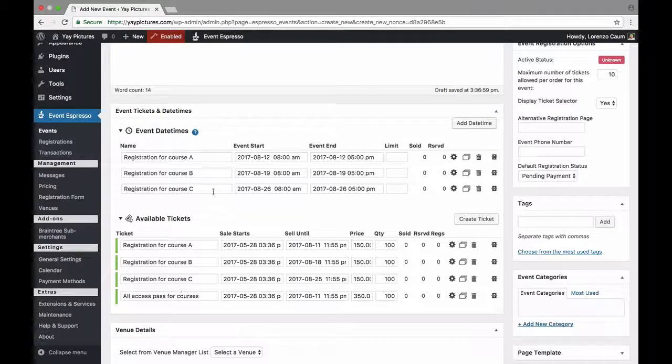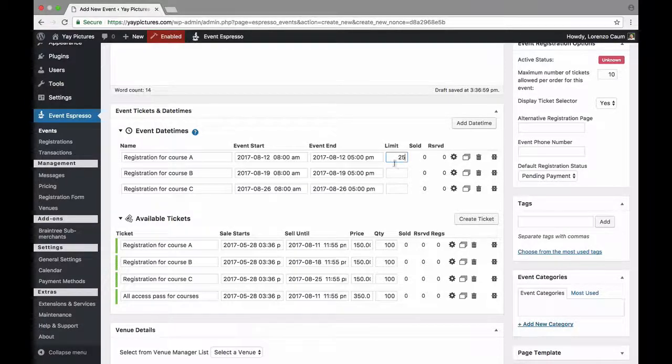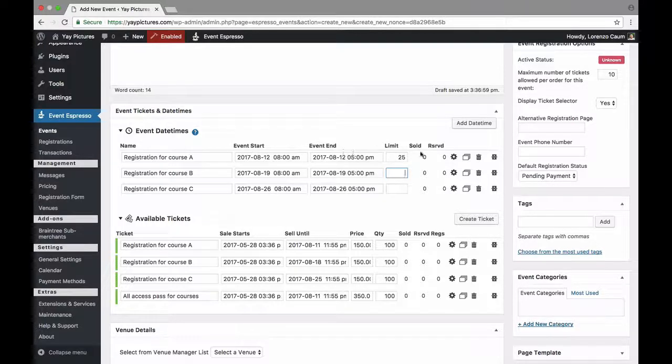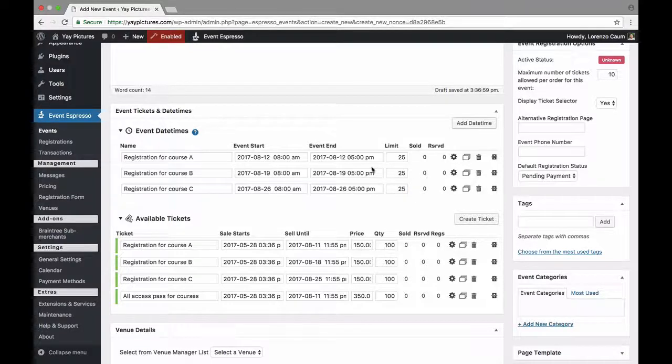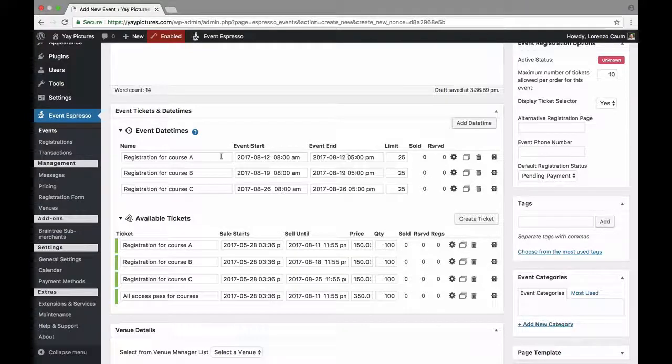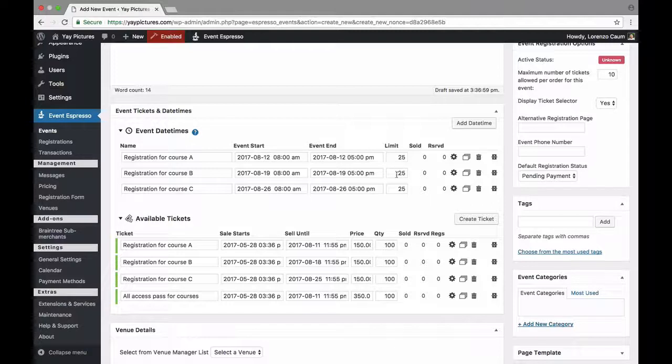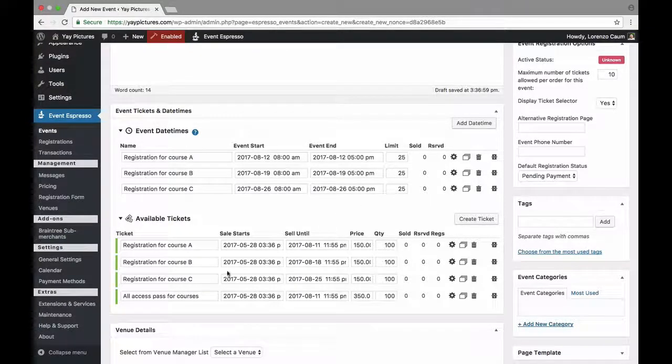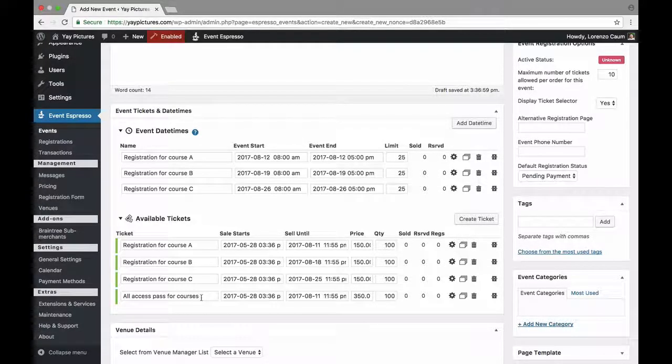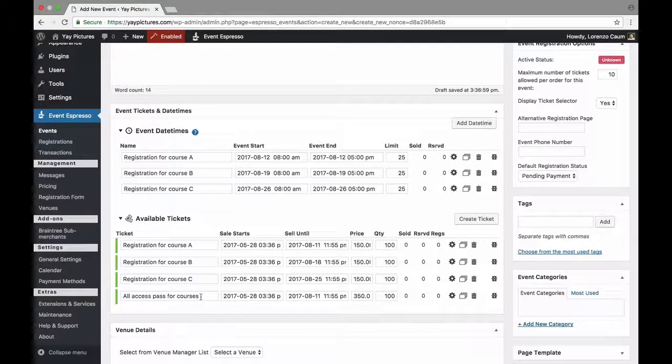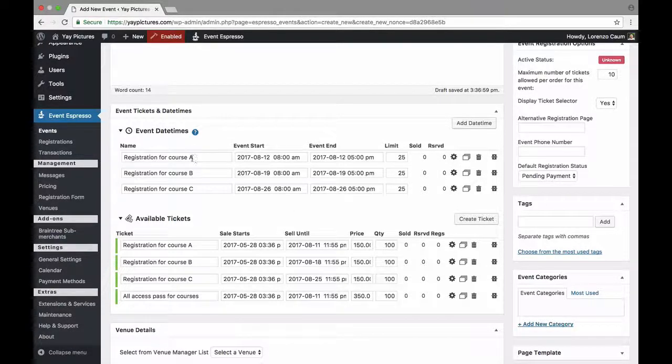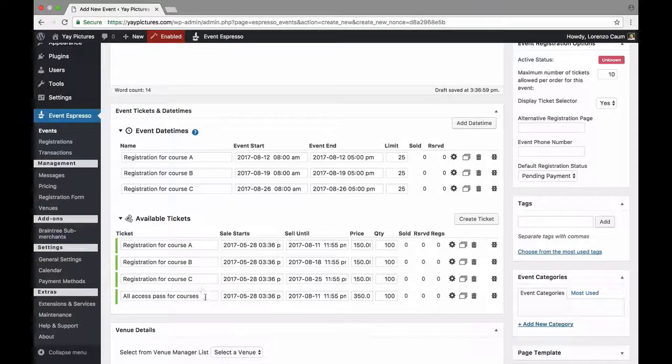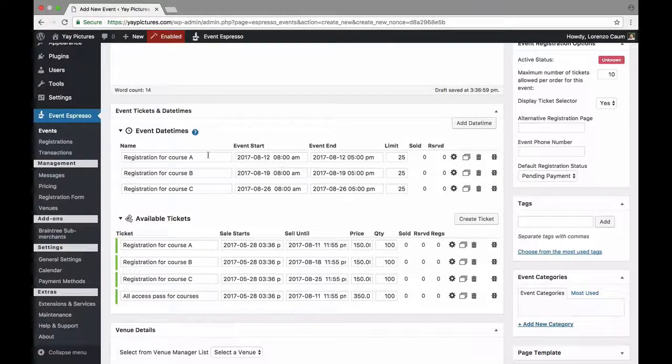Next thing that we want to do is set a limit. So for example let's say that we'd like to work with 25 students for each of the courses so we're going to set the limits to 25. And what that means is if 25 students register for course A then course A will no longer be available and the same applies to course B as well as course C. Now if someone registers for the all access course or pricing option then what will happen is A, B, and C will be deducted because this pricing option is connected to each of them.